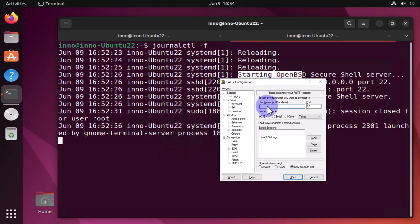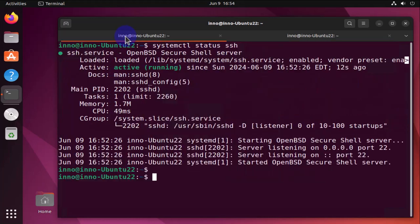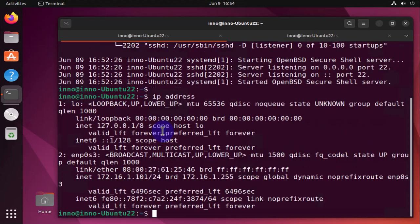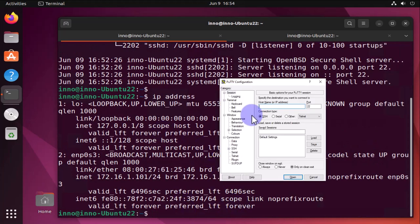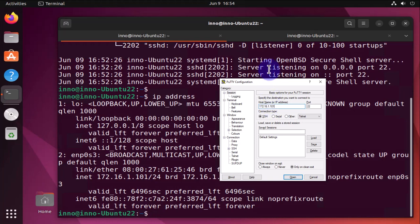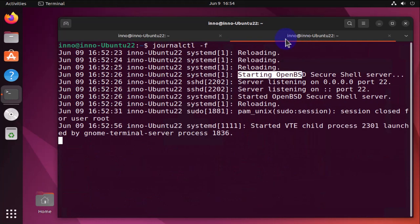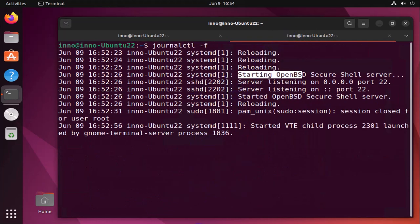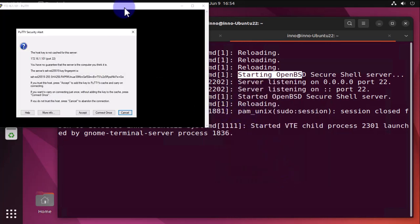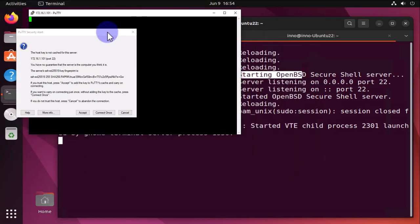Okay, the IP address was 172.16.1.101. And we are using SSH on port 22. Let me look at the logs. Let's go ahead and connect by clicking on Open.